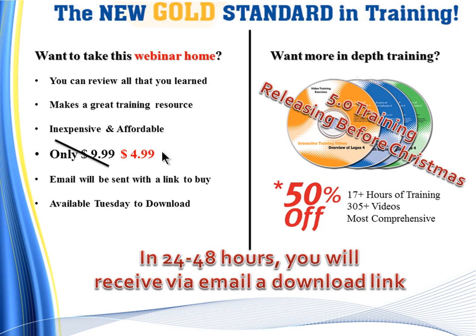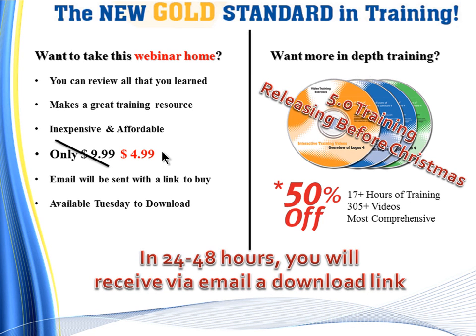The webinars are available at a discount of 50% off at $4.99. In 24 to 48 hours, you'll receive via email a download link.